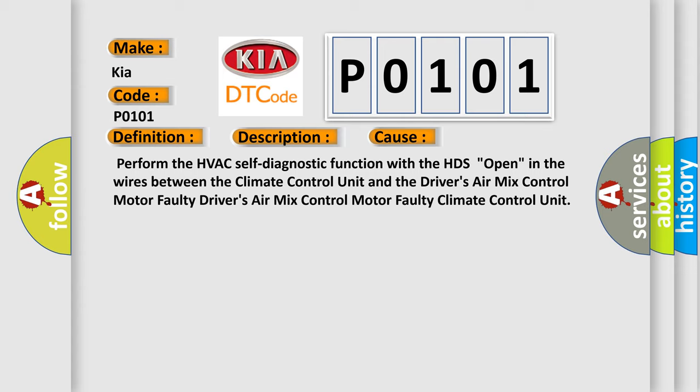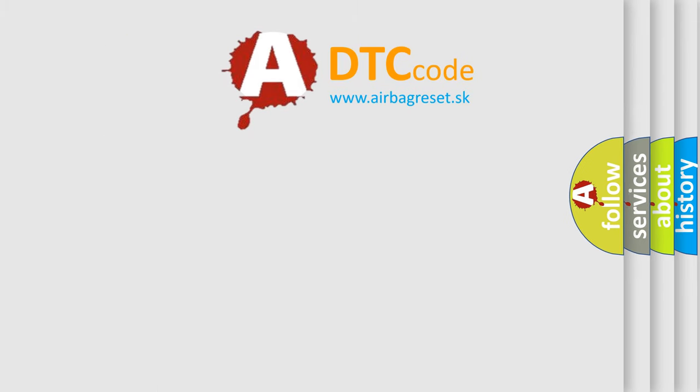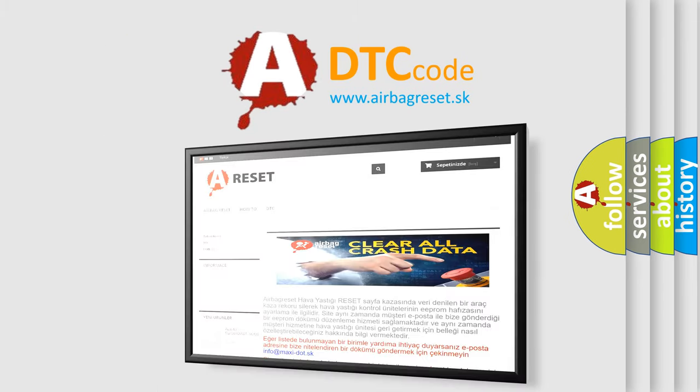The Airbag Reset website aims to provide information in 52 languages. Thank you for your attention and stay tuned for the next video.